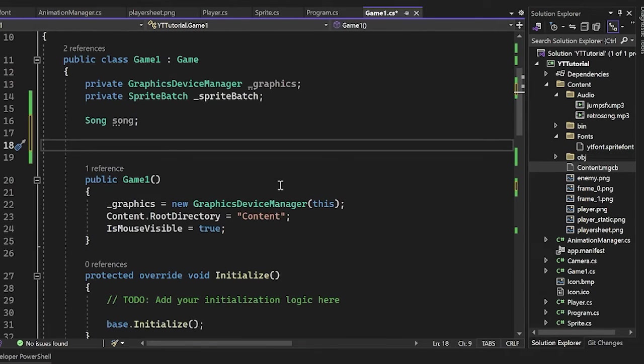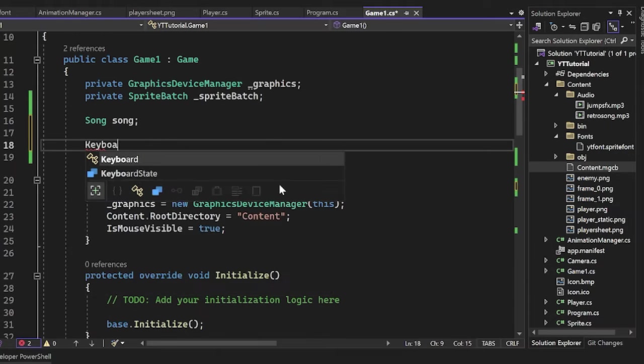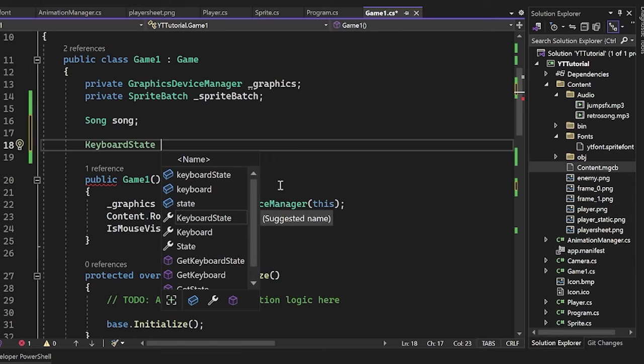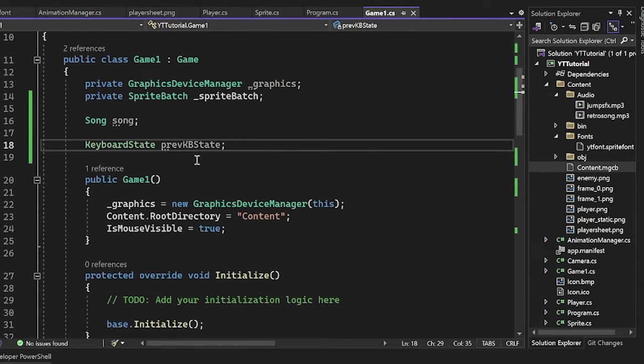So we'll create a keyboard state object here. And I'm just going to call this our previous keyboard state. So there we go.